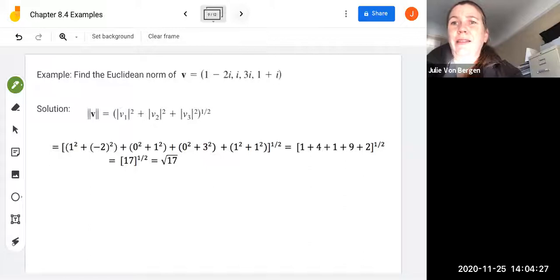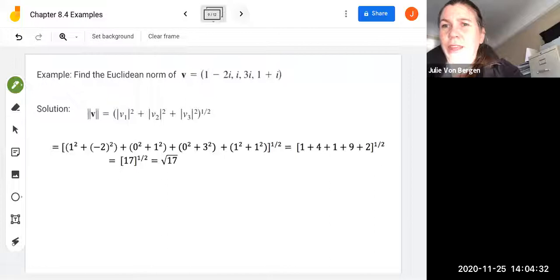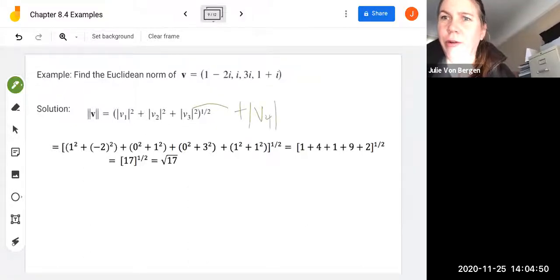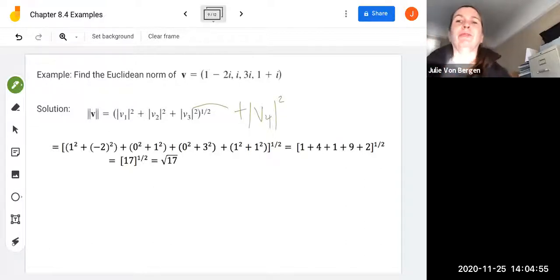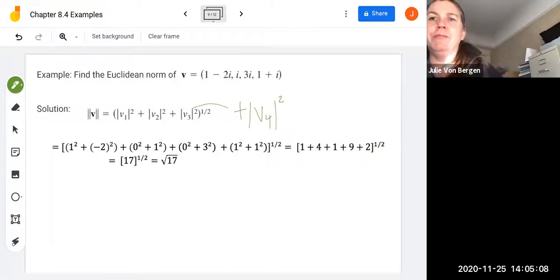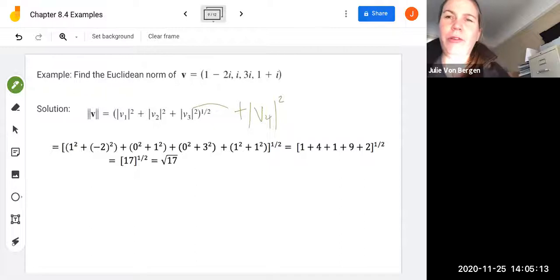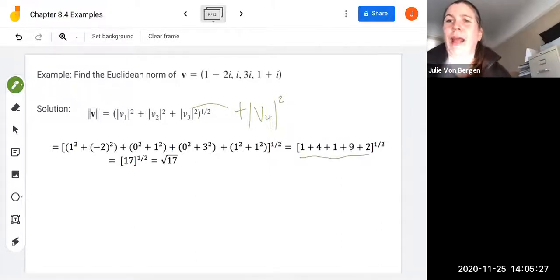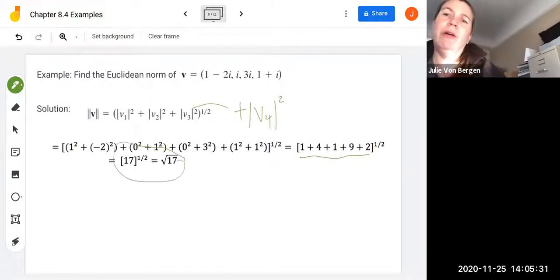Let's look at an example. We have v equals (1 minus 2i, i, 3i, 1 plus i) in C4. When we calculate the norm, we square each coefficient: the first component gives 1 squared plus 2 squared, the second component gives 0 squared plus 1 squared, the third gives 0 squared plus 3 squared, and the fourth gives 1 squared plus 1 squared. Adding everything up, we get 17 to the one-half power, or square root of 17.